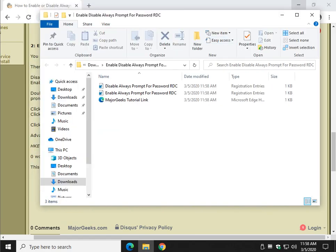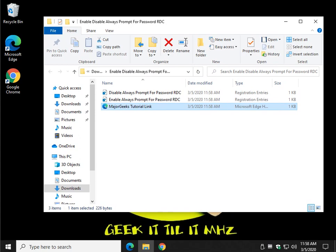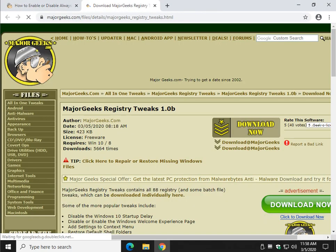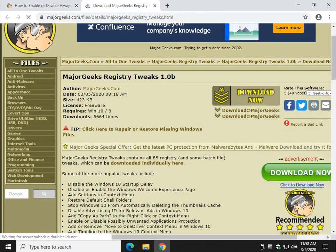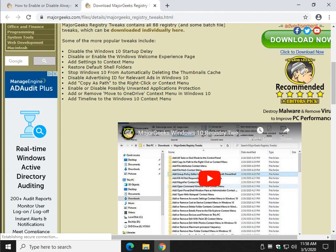Now, what we do with our tutorials now is we provide a link and everything, and I should mention this is part of our Major Geeks registry tweaks, which currently at the time of this video is 88 registry tweaks. Pretty cool stuff in there. All sorts of neat stuff. So, consider taking a look at that.